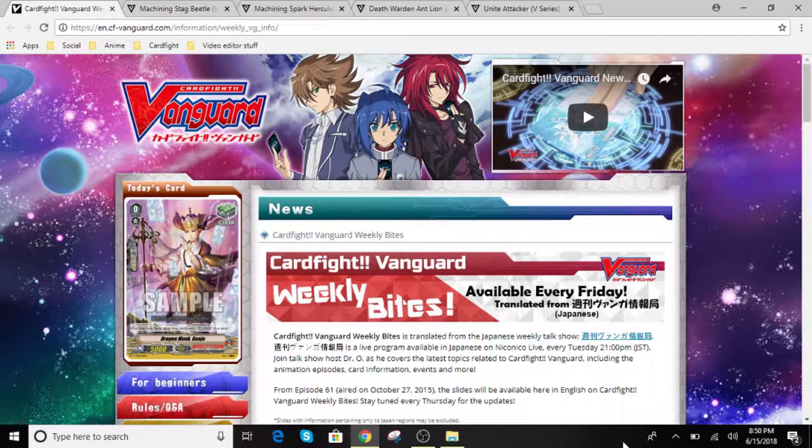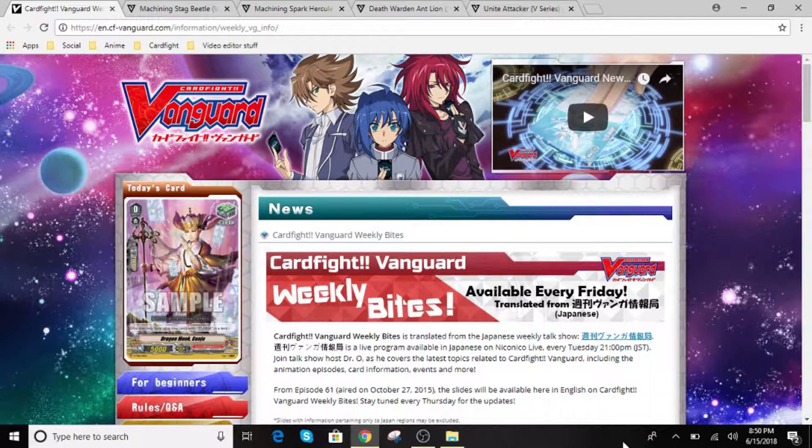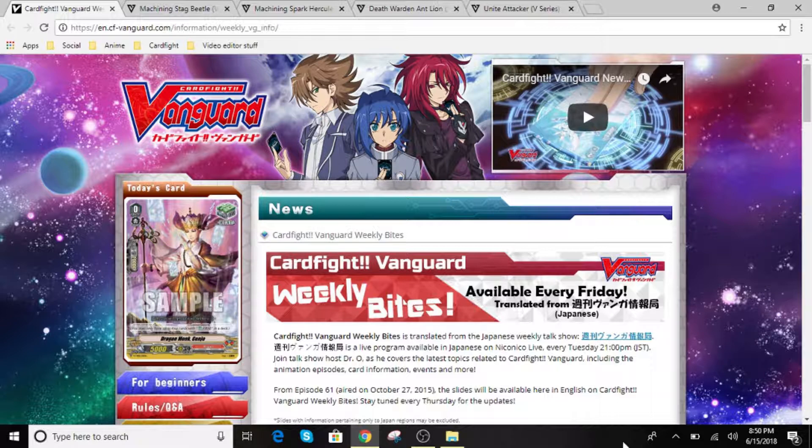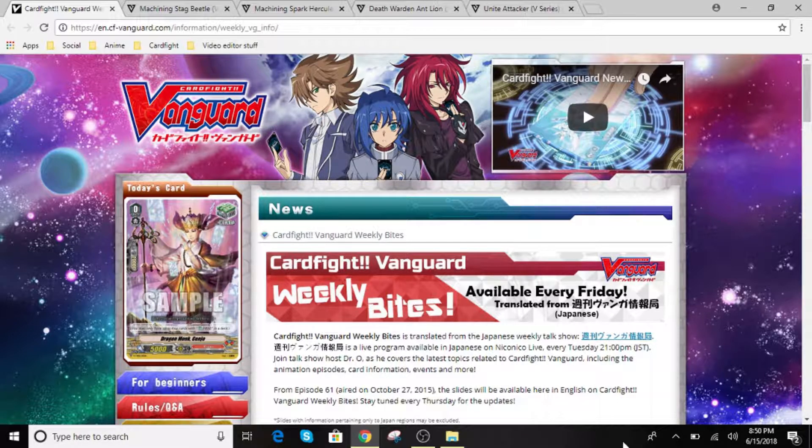Hey guys, what's going on? Galvium here, and today we're checking out another day of Weekly Bites, episode 6, for this day of CBCN, for the date of 6-15-2018.